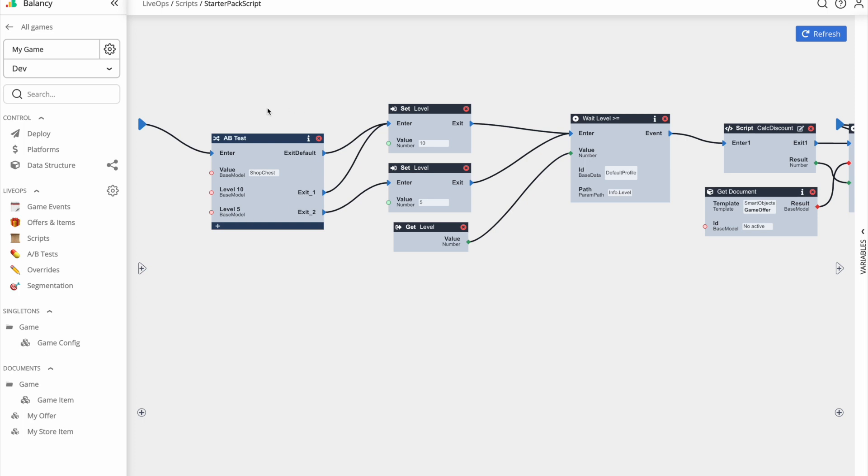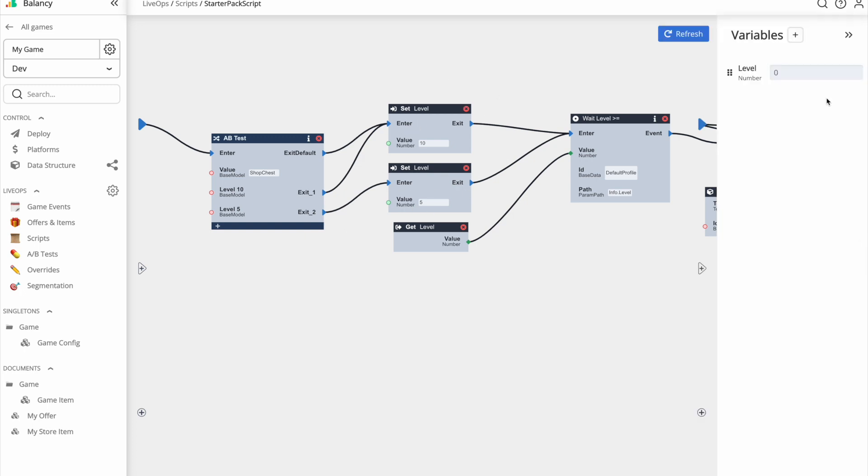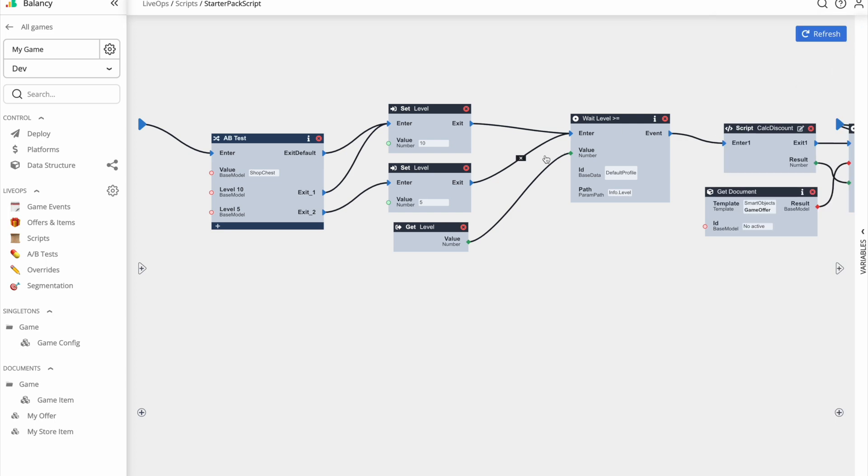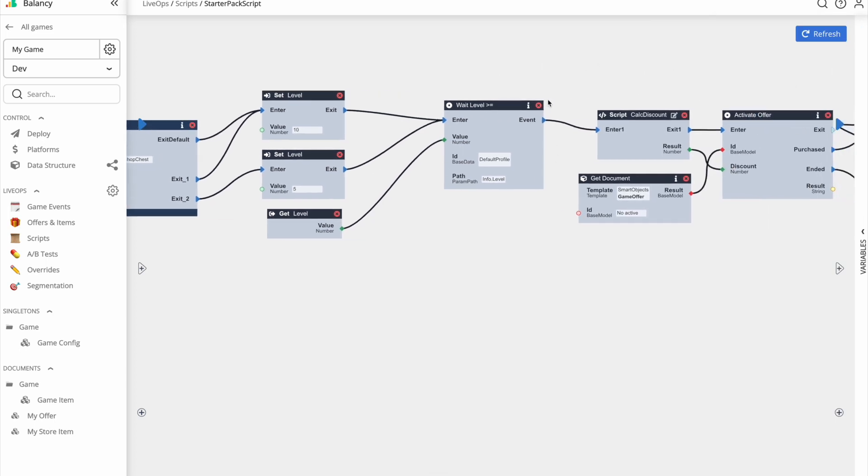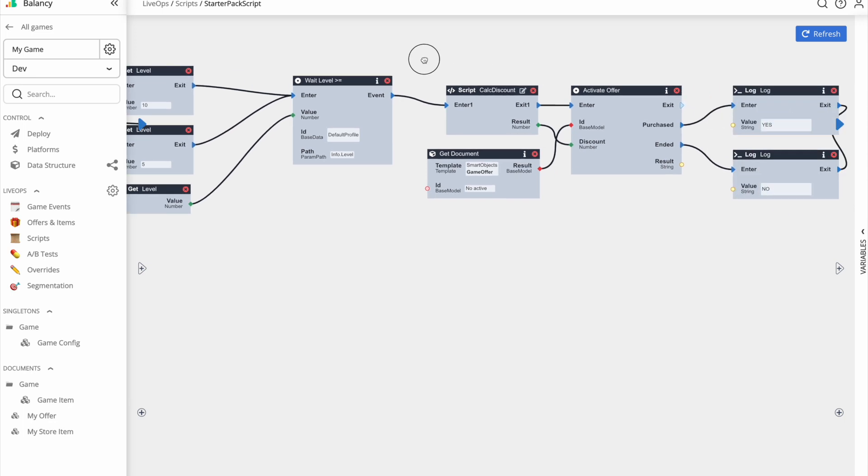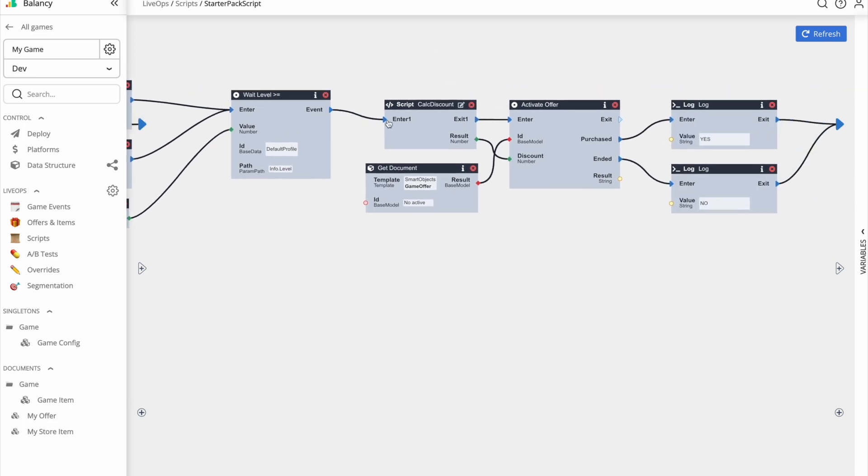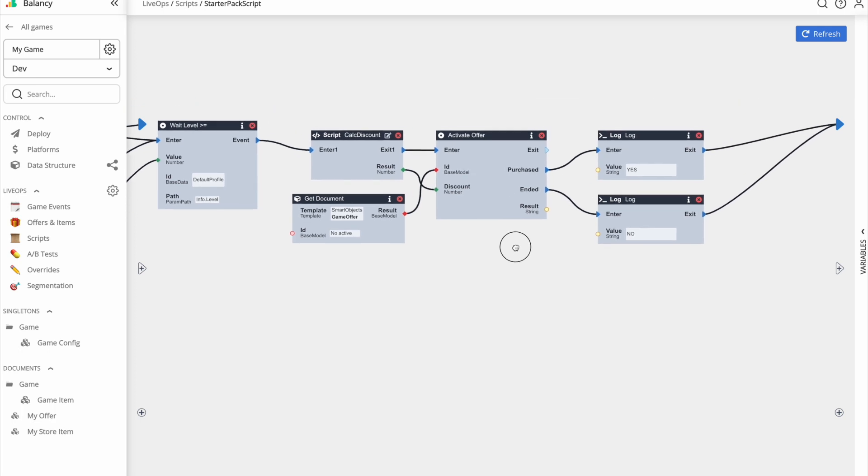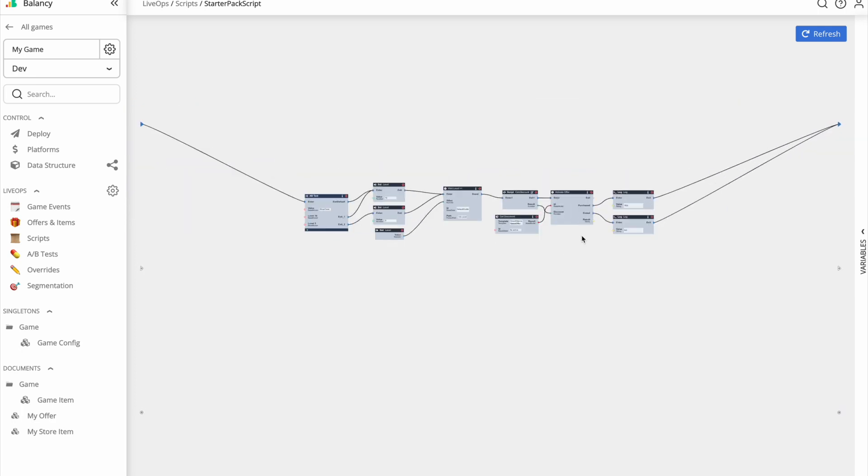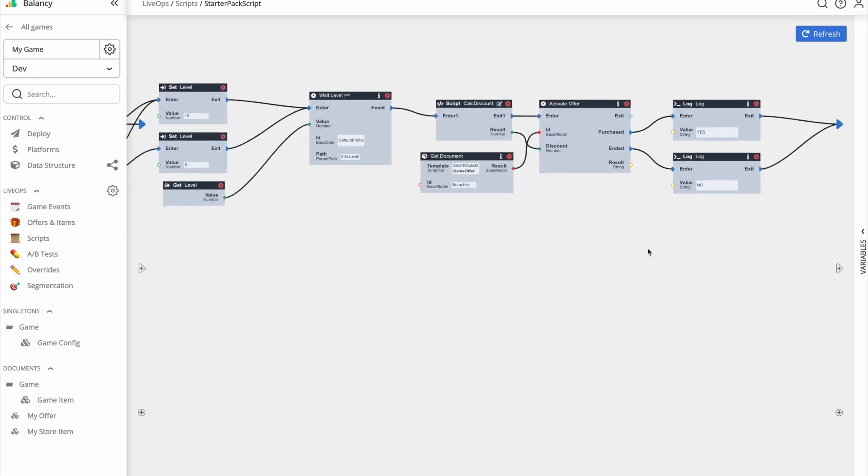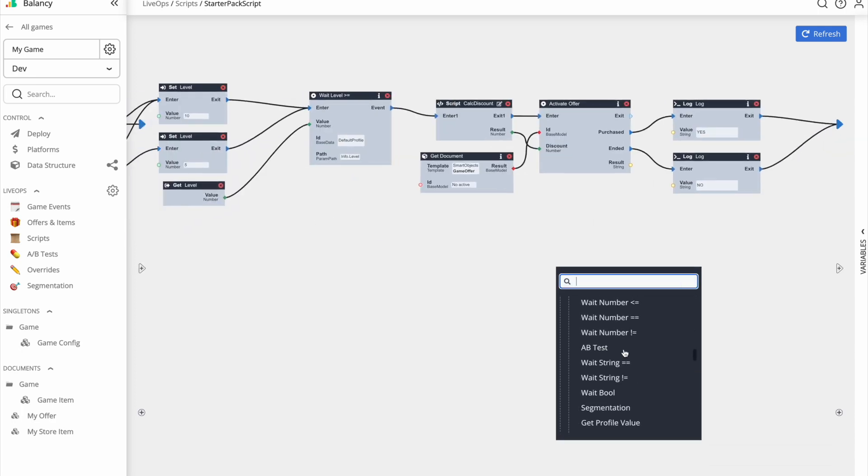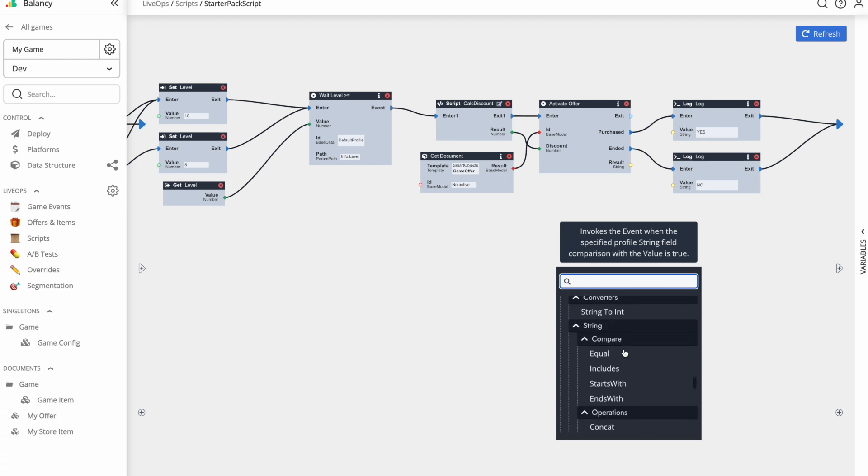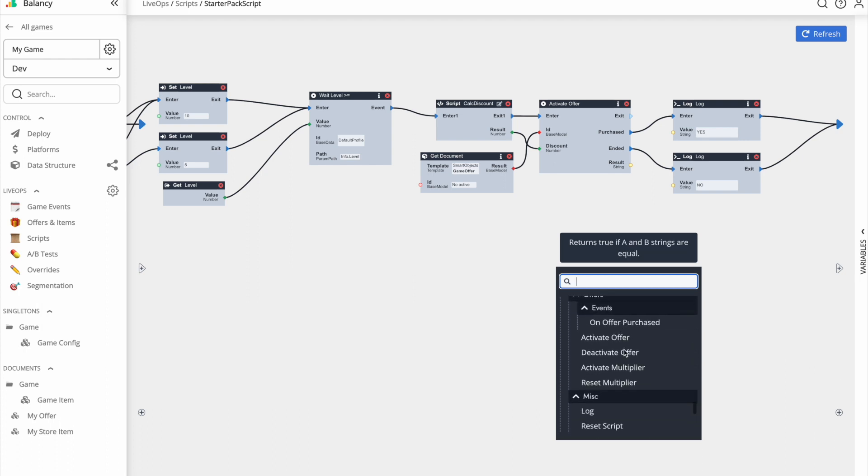The script starts by checking the A-B-Test group of the user. Depending on the group, the script sets a local variable value to 5 or 10. The variable is called level. Then the script waits until the user reaches the specific level. Once the level is reached, the script activates a starter pack offer. It's a very simple but commonly used script. Once you master it, you can start implementing retargeting and dynamic discounts.